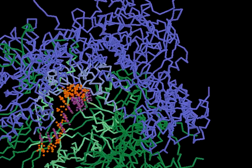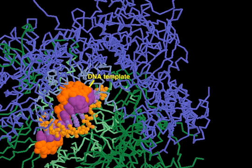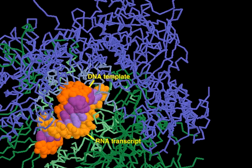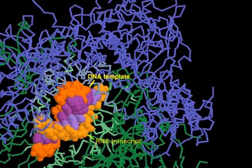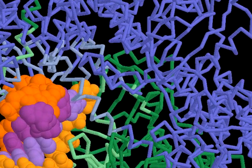In this structure, a short stretch of a DNA-RNA heteroduplex was co-crystallized. New nucleotides would be continually added to the 3' hydroxyl group of the RNA, shown in red.